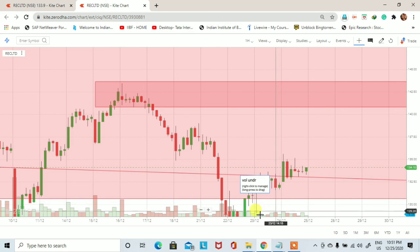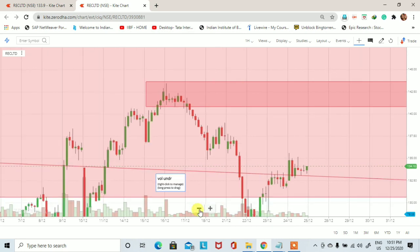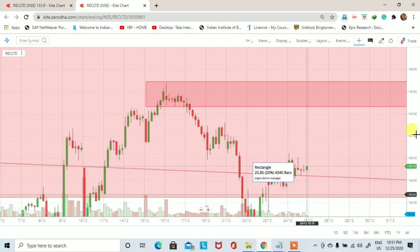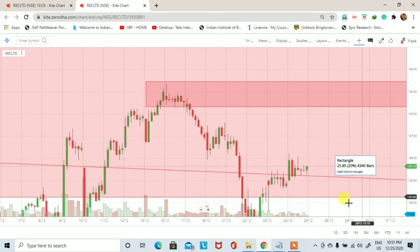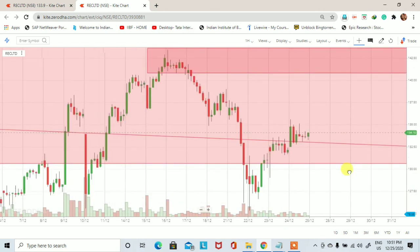So this was REC technical analysis. Comment box में बताएं कि video कैसी लगी। Thanks for watching this video.